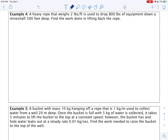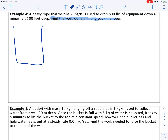Example 4: a heavy rope that weighs two pounds per foot is used to drop 800 pounds of equipment down a mine shaft 500 feet deep. Find the work done in lifting back the rope. We're just lifting the rope — not the 800 pounds of equipment. Let's draw a picture, label it, assign variables, find relationships, and translate into an equation.